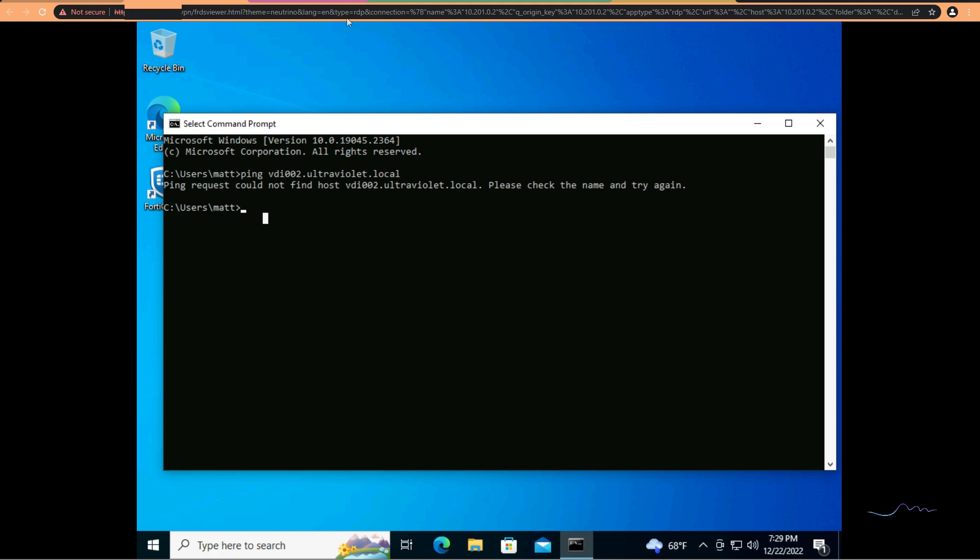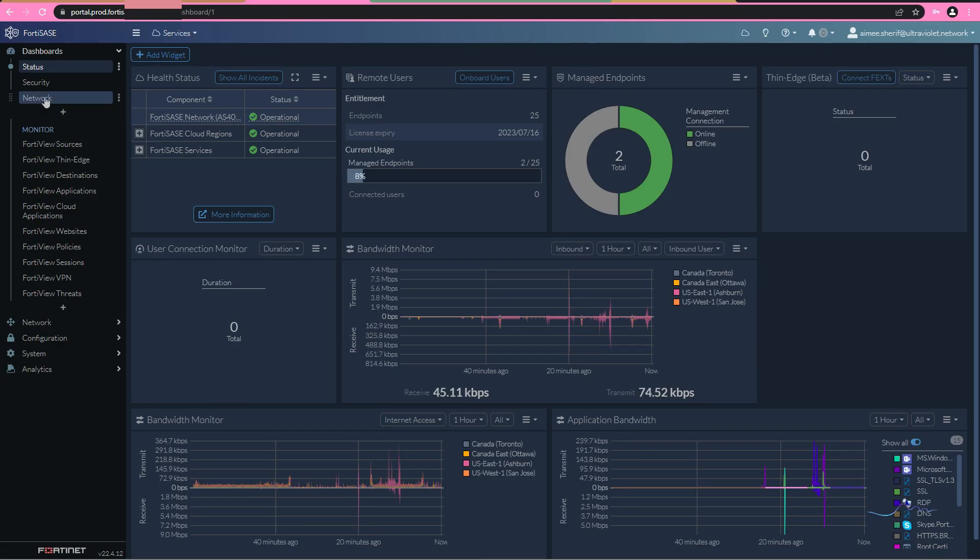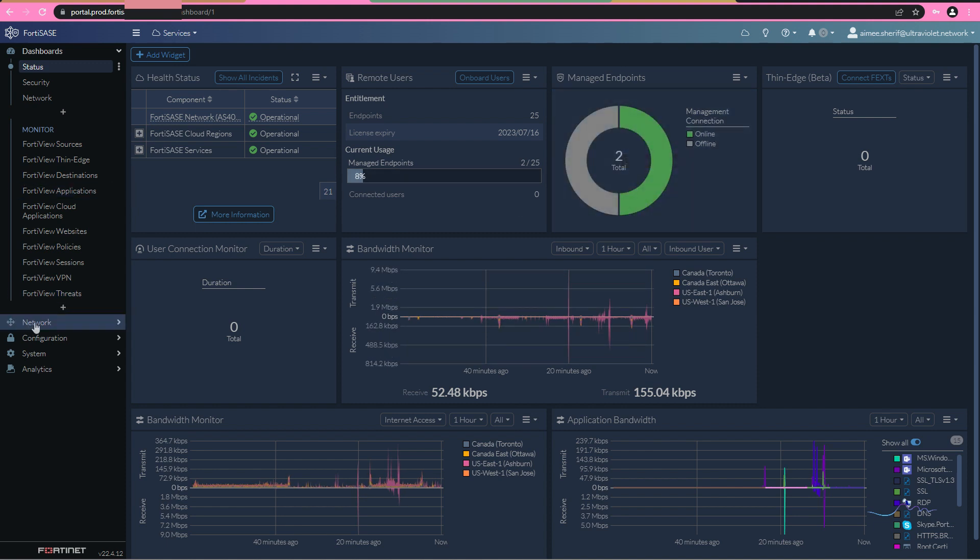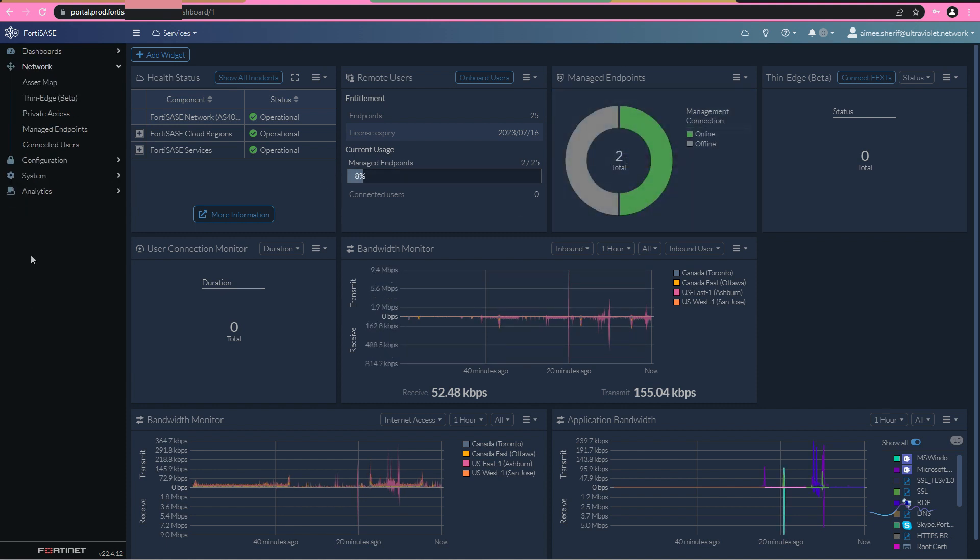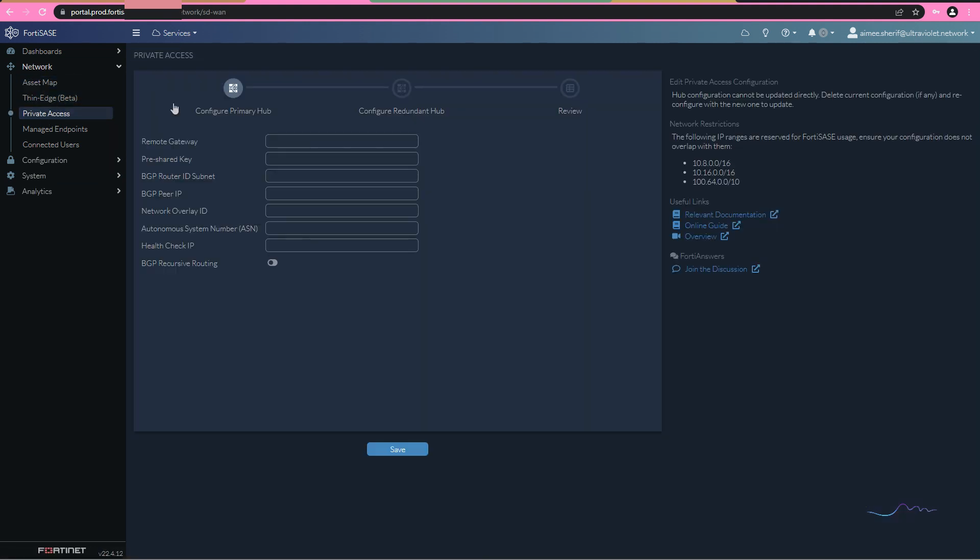Well, let's take a look at our FortiSASE really quick. So we have two managed endpoints. One of them is my phone. The other one is that computer we're working on. To enable secure private access, we're going to go to private network, private access, and we're going to start configuring.